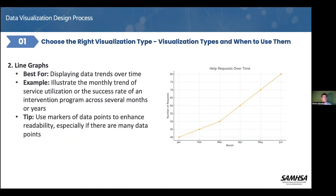If we talk about line graphs as another visualization type, this one is best when you want to display data trends over time. In this example, 'help requests over time' demonstrates changes in the number of requests for assistance over several months, showing trend patterns.